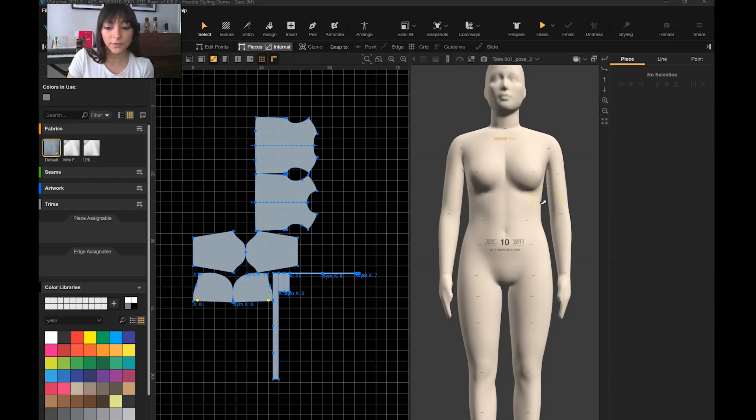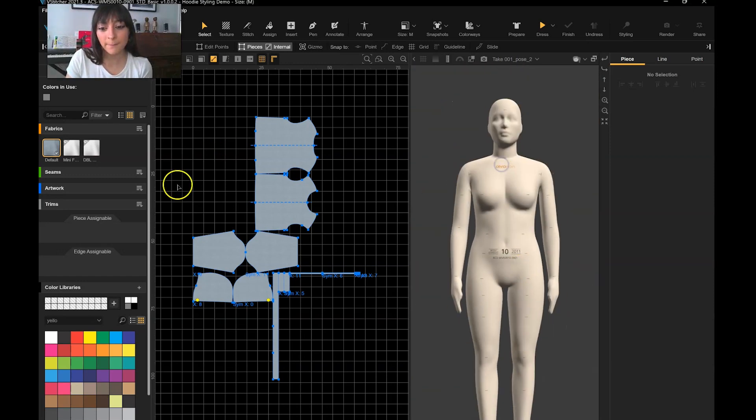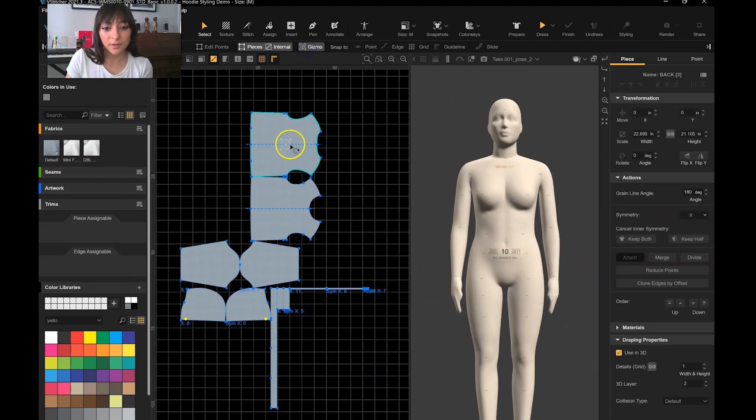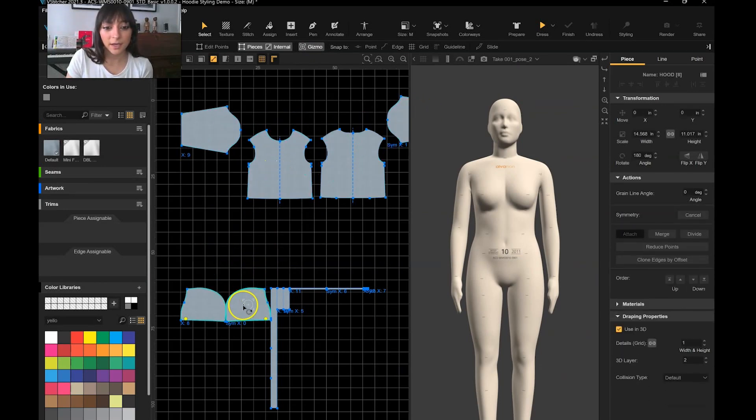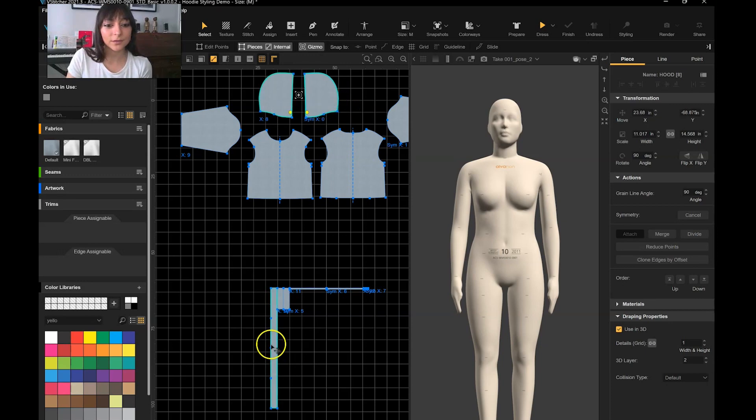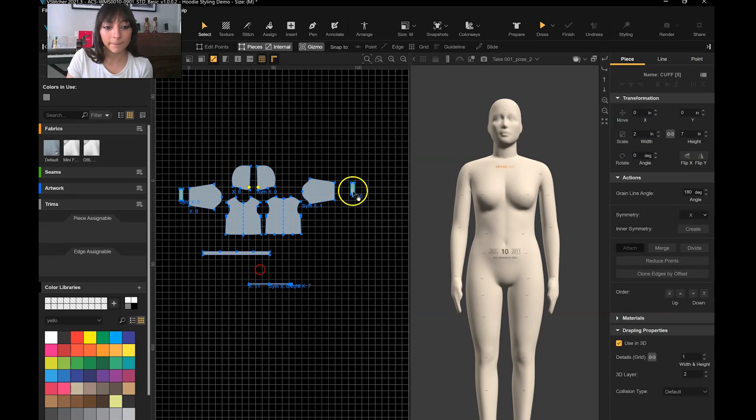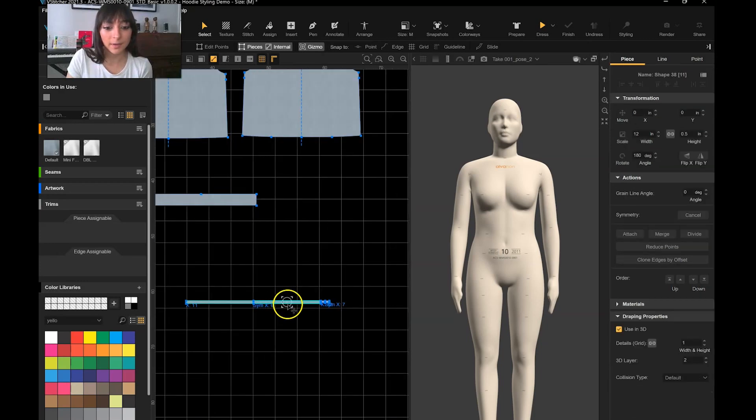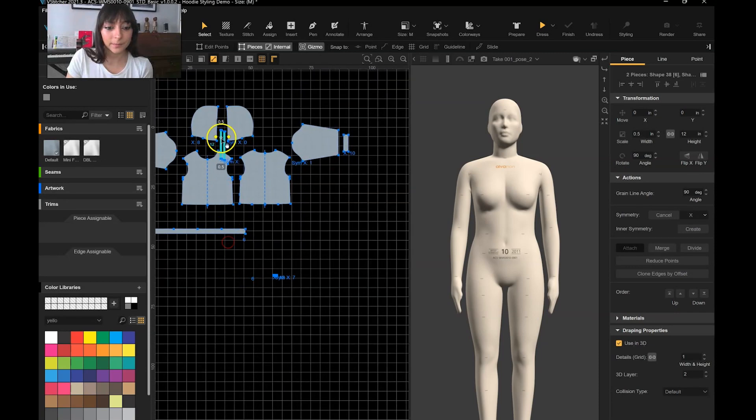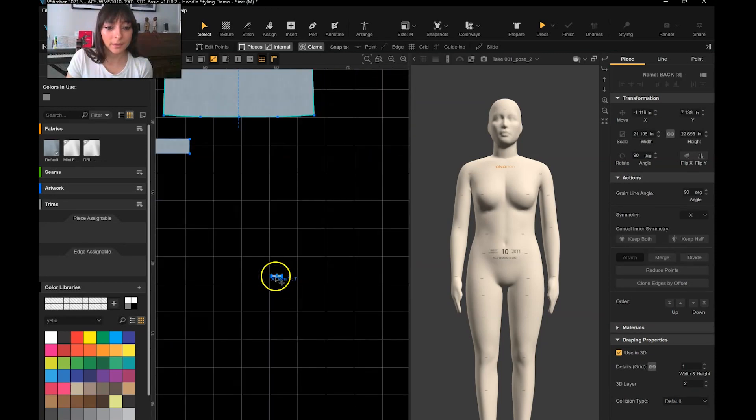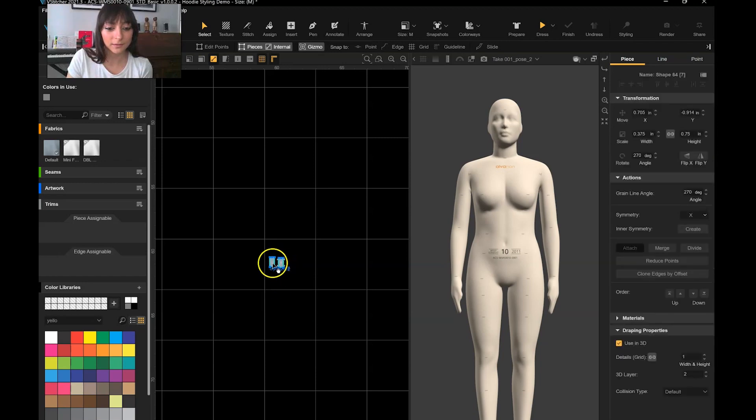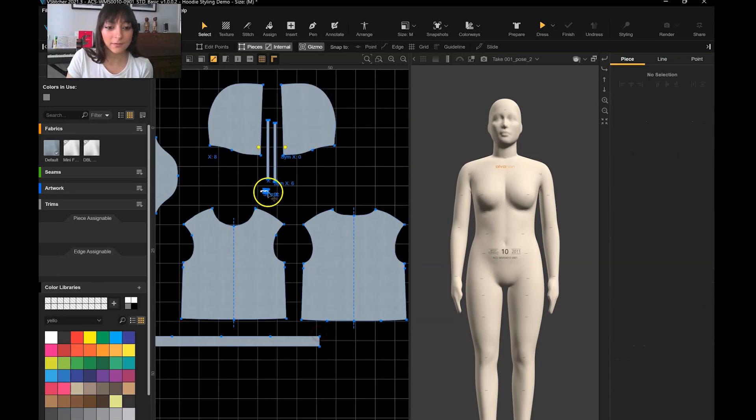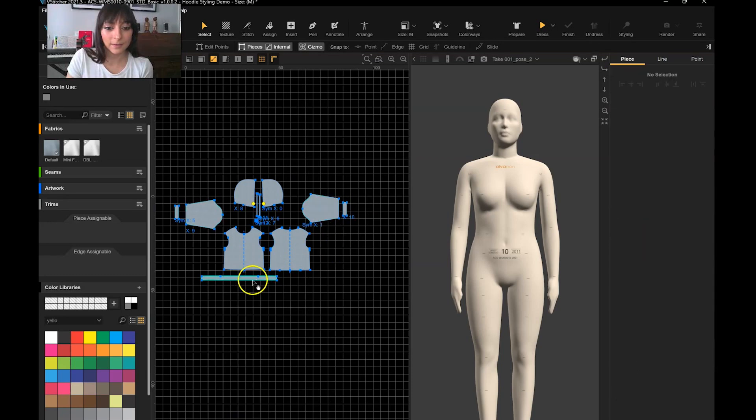For this tutorial, I'm using the Alvinon size 10 form, Missy Straight body. I've already imported my pattern pieces in, so I'm just going to rotate these and set up my pattern screen to make it easier to create this style. Put my cuffs where they belong and my drawstrings as well, along with the hood and the aglets, rotating them to the correct orientation.